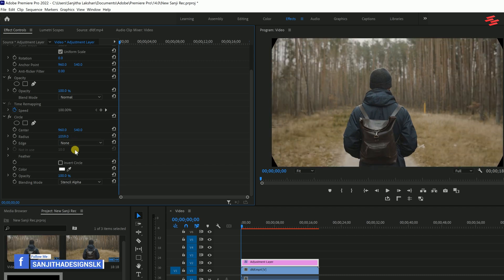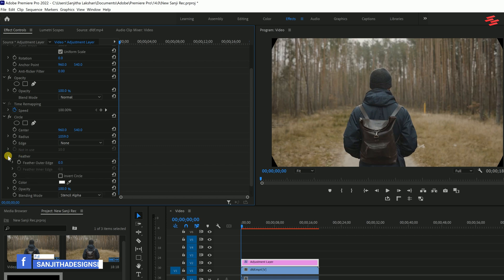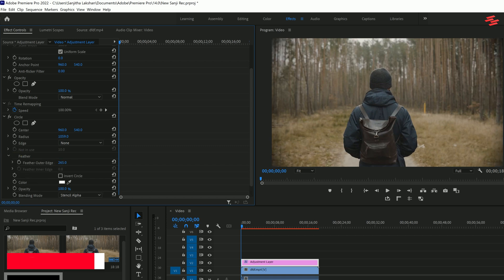After that, drop down the feather option and increase the feather outer edge until the vignette effect becomes visible.